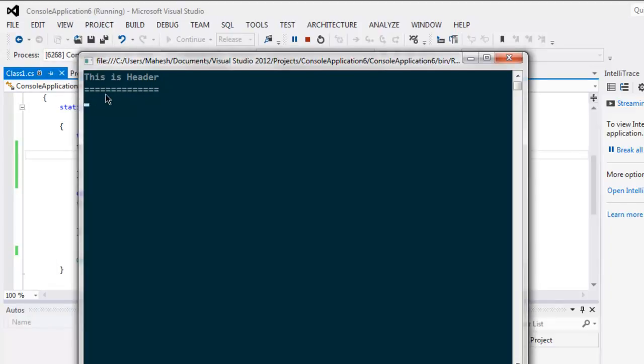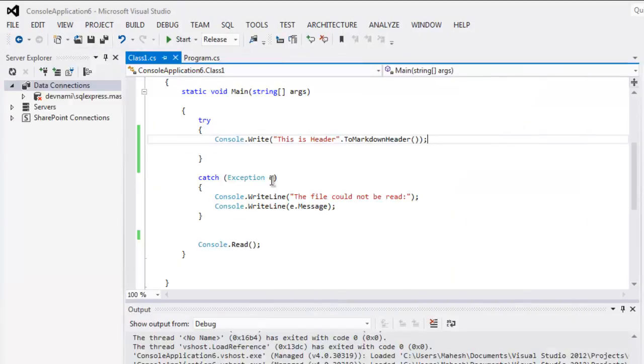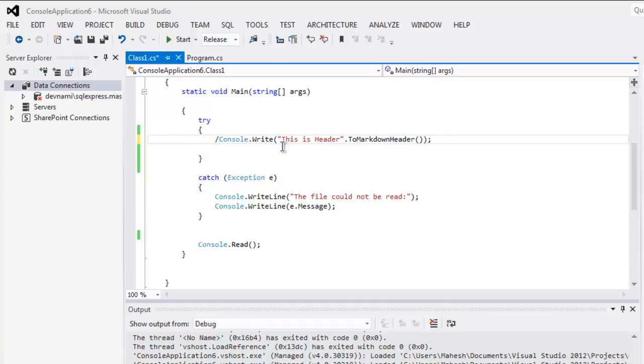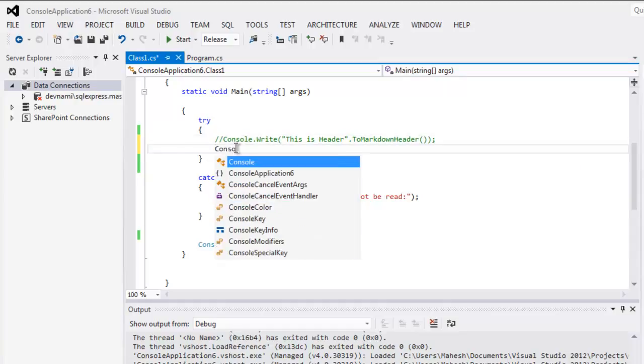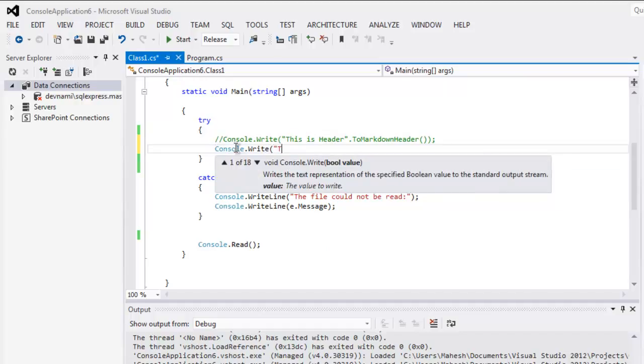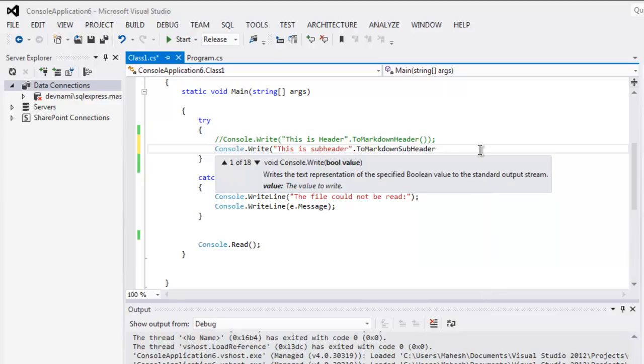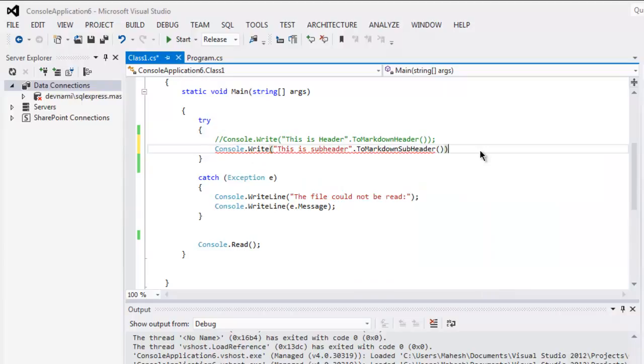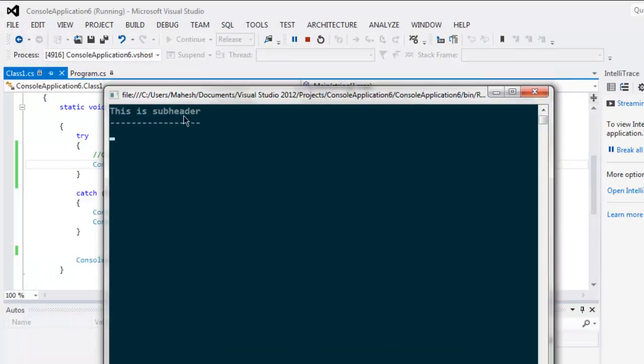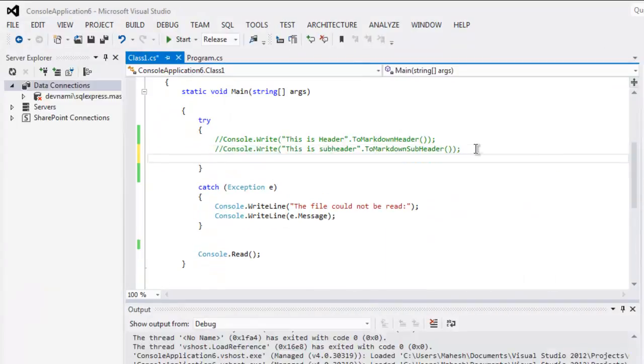The next thing to do is we will just comment this out and then write console.write 'this is subheader' and then we will call ToMarkdownSubheader. As you can see, it should show you markdown code when you execute it. This is markdown code for subheader.